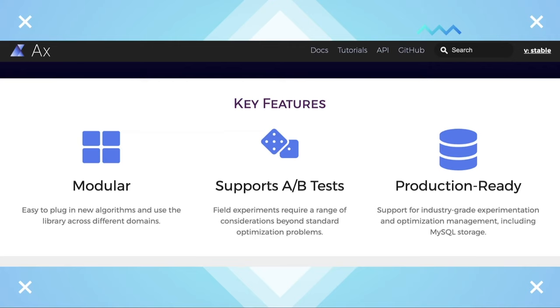Axe comes with support for industry-grade experimentation and optimization management. Also, its developer API makes it easy to integrate custom data modeling and decision algorithms.